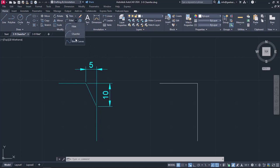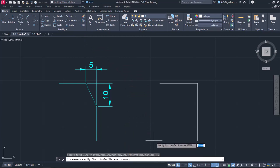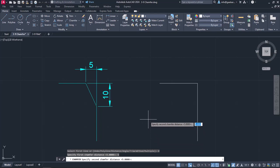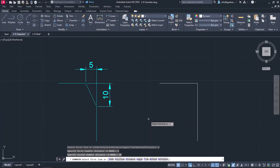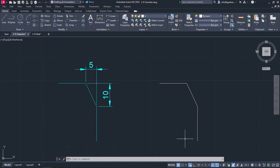In the first example, I will activate the command and then select the distance option in the command line. A message prompts me to specify the first chamfer distance, so I will type the number 5 and press Enter. Then another message prompts me to specify the second chamfer distance, so I will type the number 10 and press Enter. Next, I will select the horizontal line of the corner first and then the vertical line. The chamfer is finished and the command deactivated automatically. Notice that the first distance was applied to the line selected first, while the second distance applied to the line selected last.